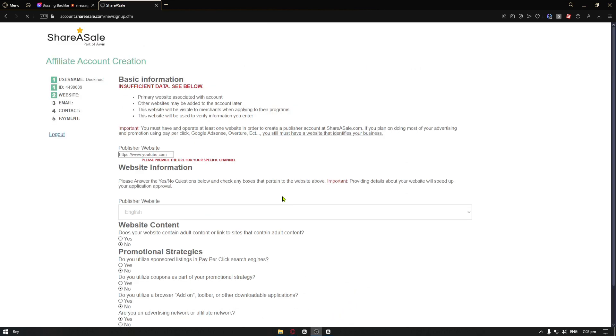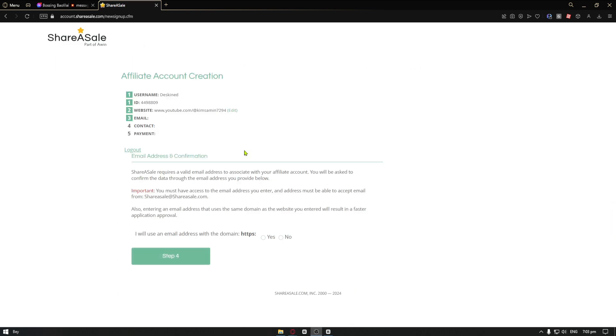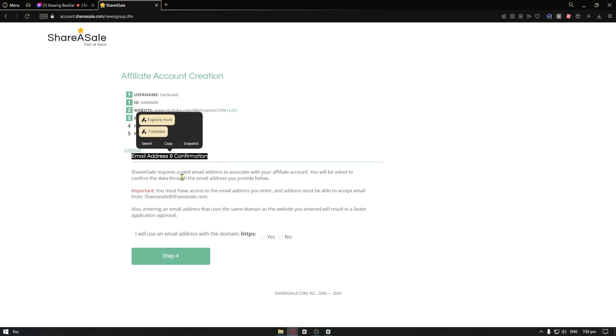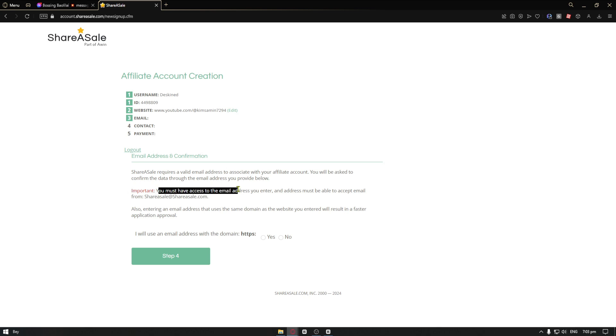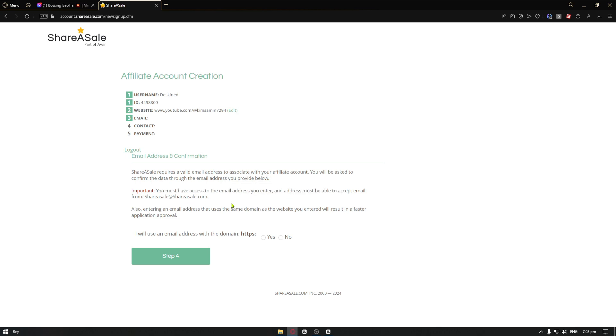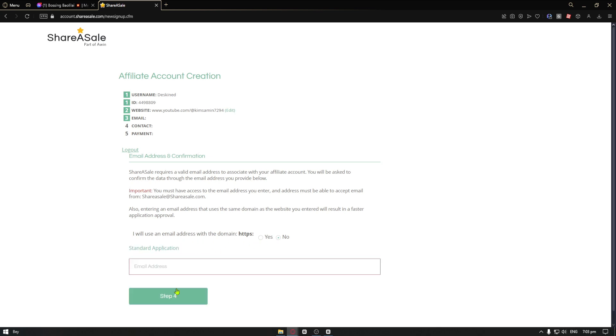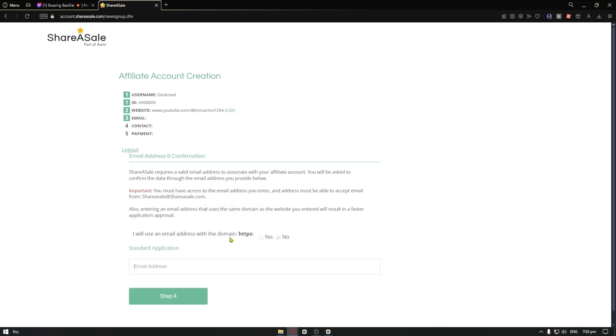For the third step, you have your email confirmation and email address. Important note that you must have access to your email address to enter. Email address must be able to accept email from shareasale.com. Of course, let's go ahead and hit no here for the domain. And lastly, you want to post your email address.